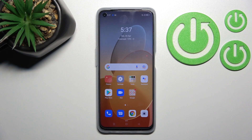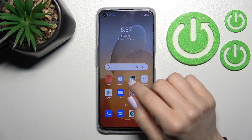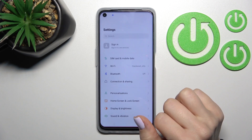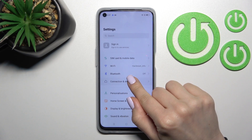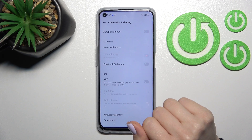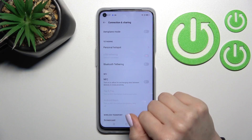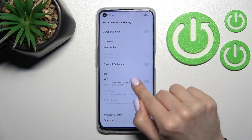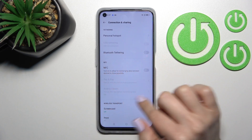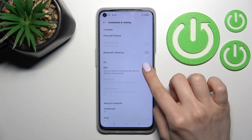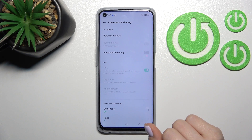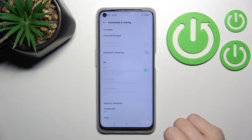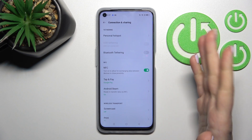Welcome. Today in front of me is the Oppo A96, and I'll show you how to enable or disable NFC on this device. First, go into the Settings application and click on Connection and Sharing. Now you can see the NFC section — to activate NFC, click once on the switcher.